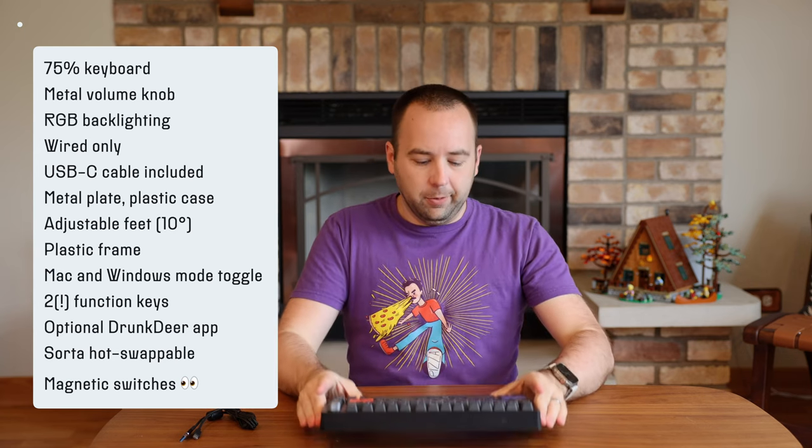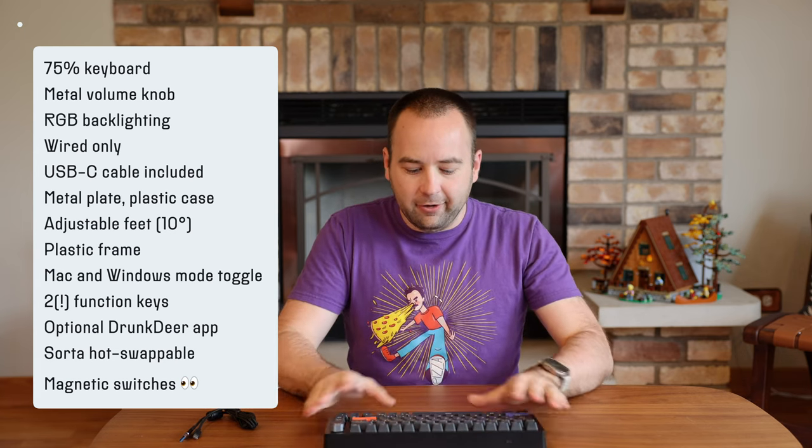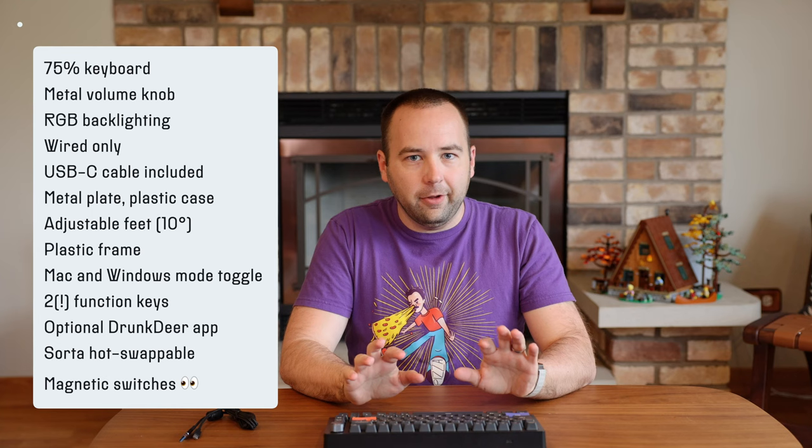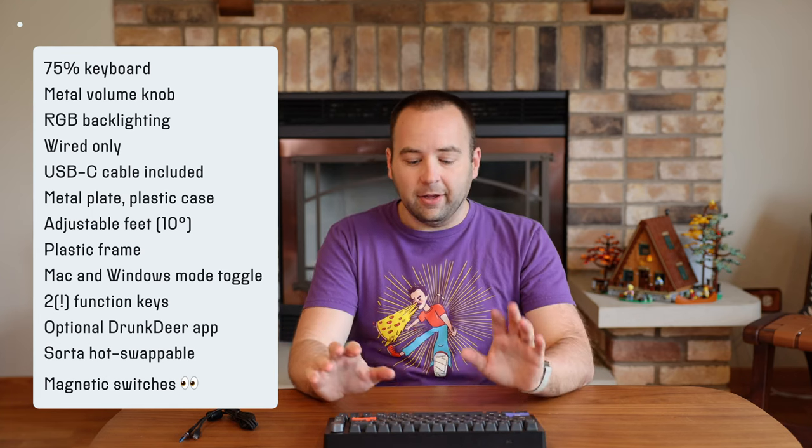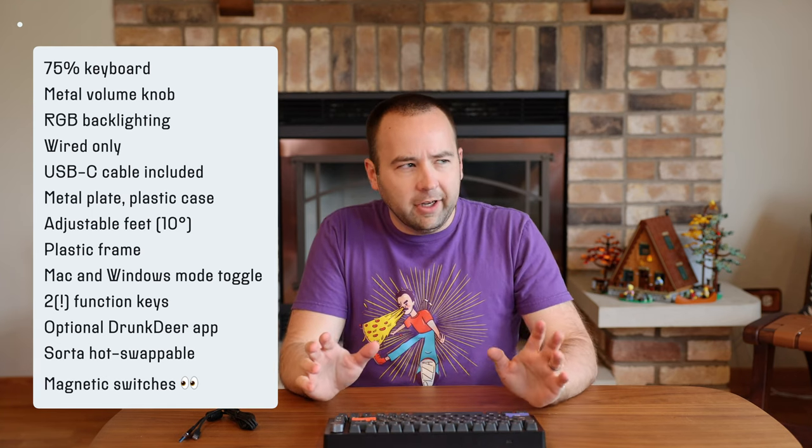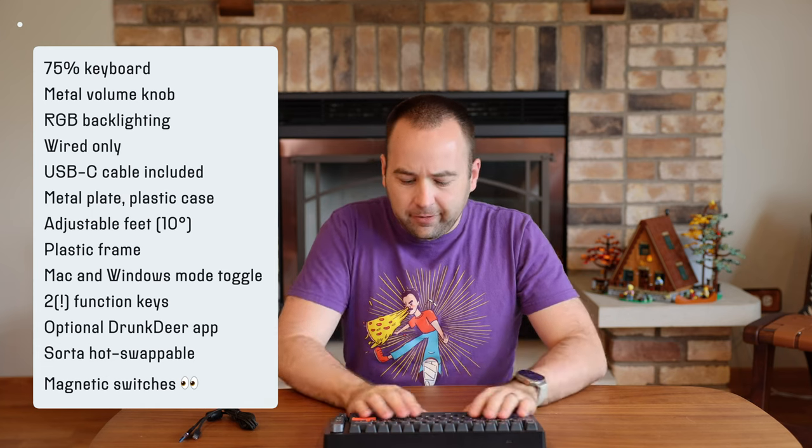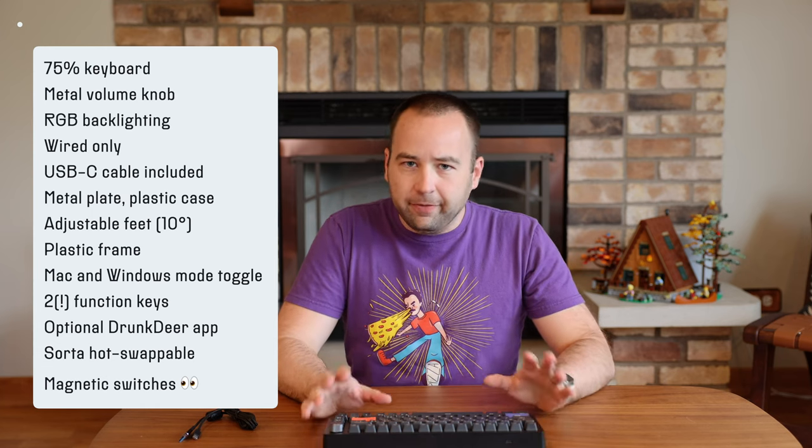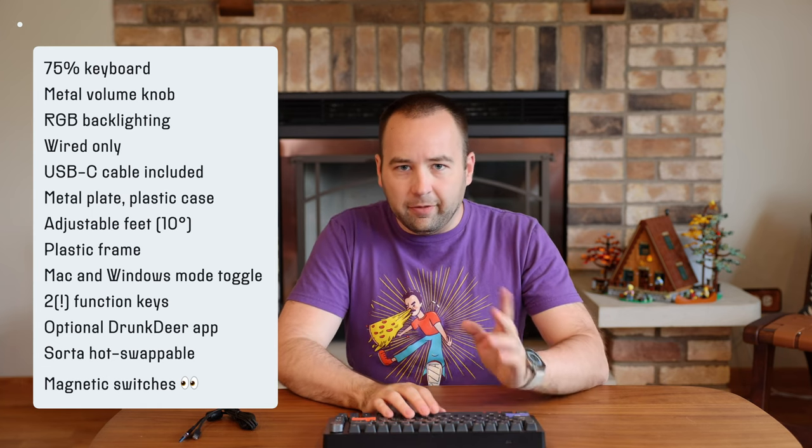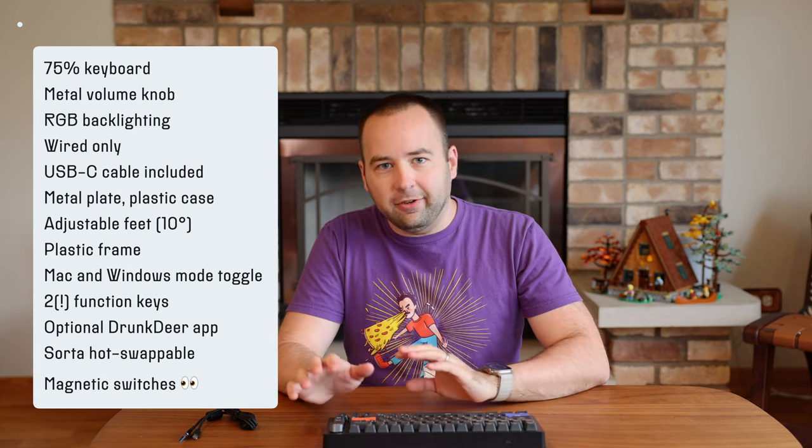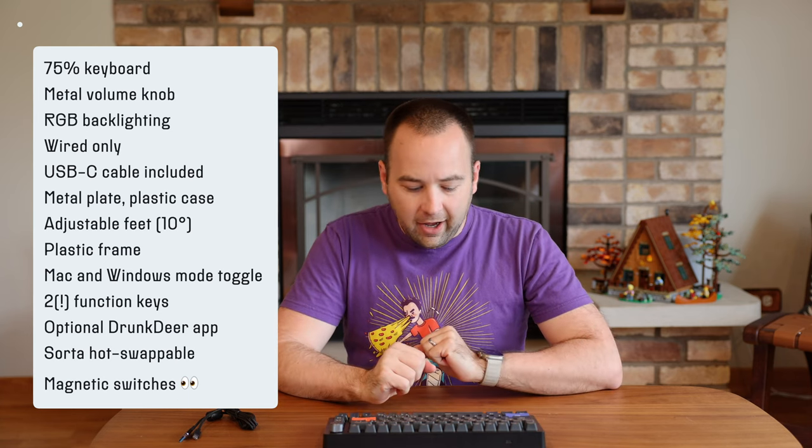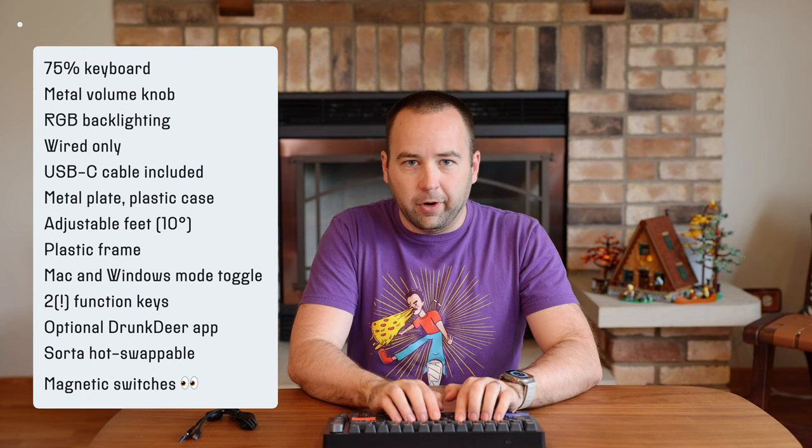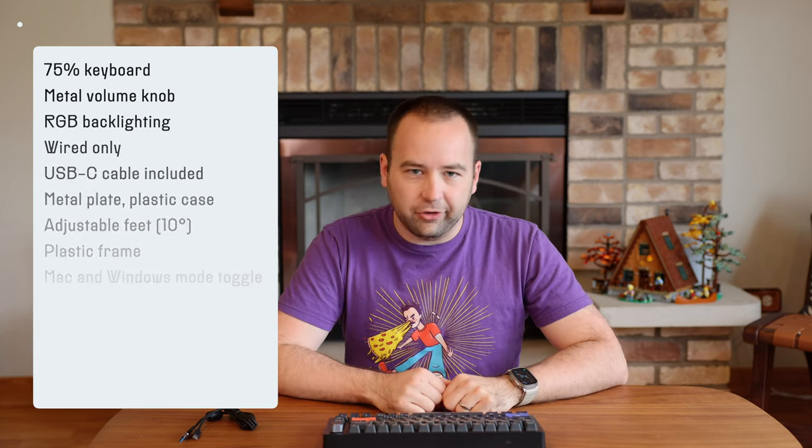You only really notice it when you pick it up and are kind of surprised how light it is, because the typing experience in general feels very, very good. I would say the switches that come with this are linear-ish. We'll talk about it in the next section, but it feels very nice to type on this keyboard. I'll give you a sound test here in a second, but I would say as someone who likes using linear key switches, this is one of the most satisfying keyboards I've ever typed on.